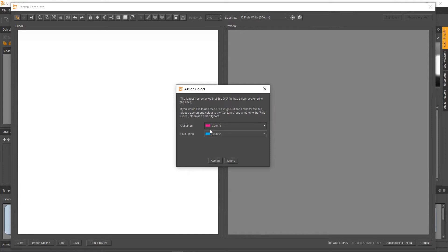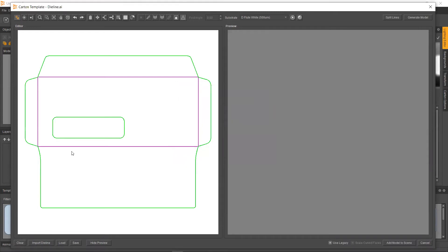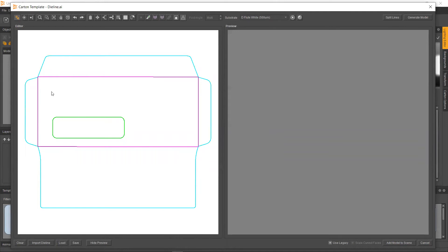So here we are. We've got cut lines, and we've got our fold lines. Our cut lines are going to be that pink-red, and our fold will be the blue. Once we hit assign, as you can see, everything should actually come in correctly assigned. So all we need to do is split these lines up. That's in the top right. Split lines is done. If I select again, as you can see, everything's been cut up for us.